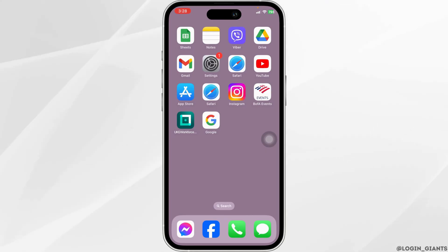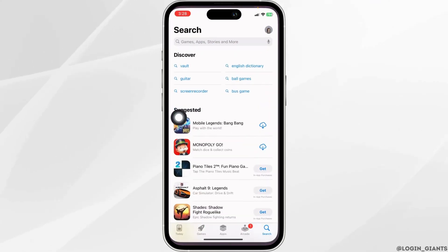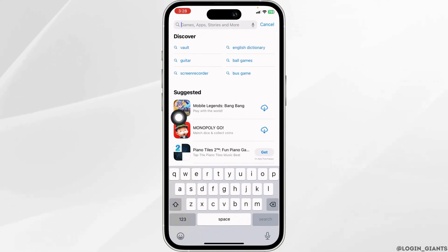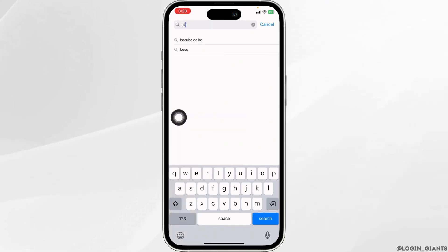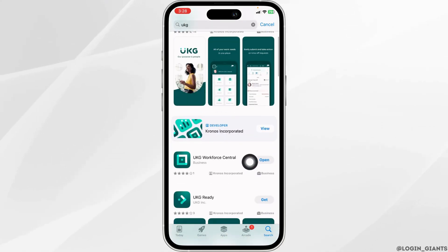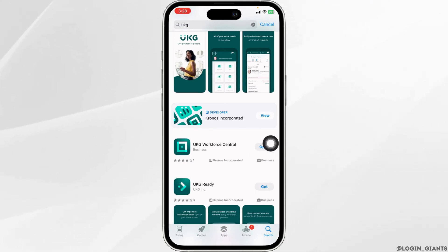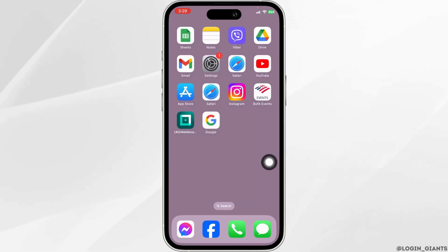The very first thing you want to do is update the app. For that, open your app store and search for the app UKG. After the app appears, you will find the option of Open or Update. If you find the option of Update, just click on it and update your app to its latest version.